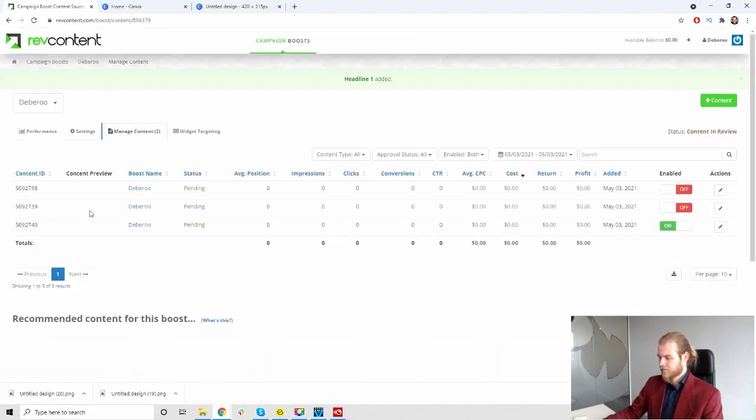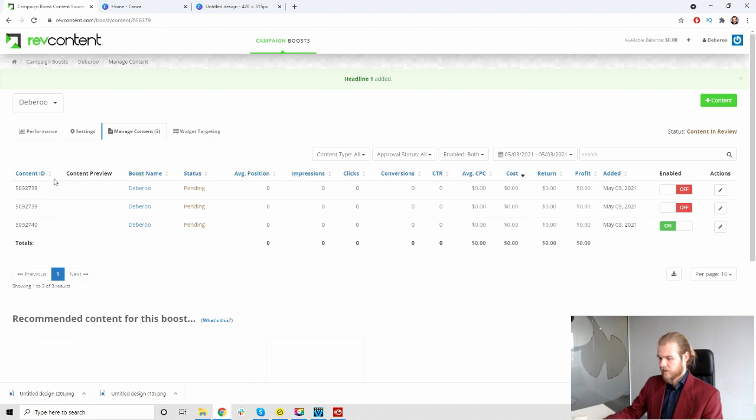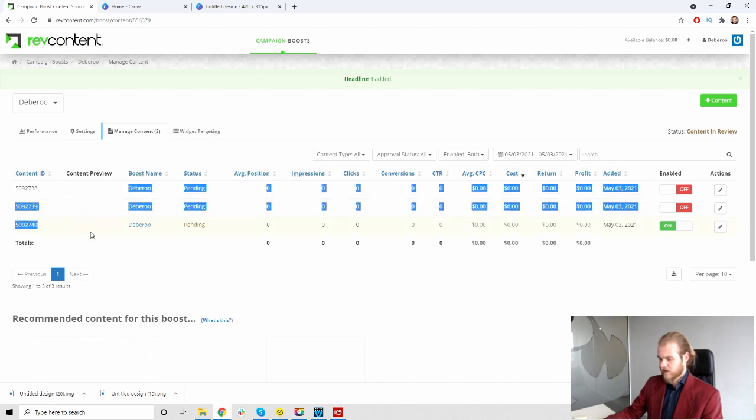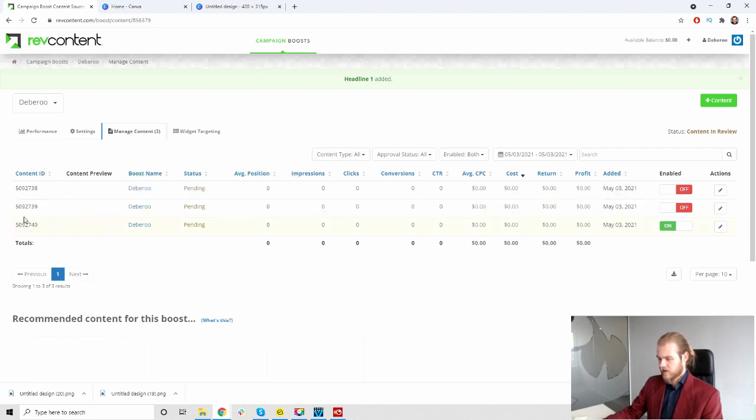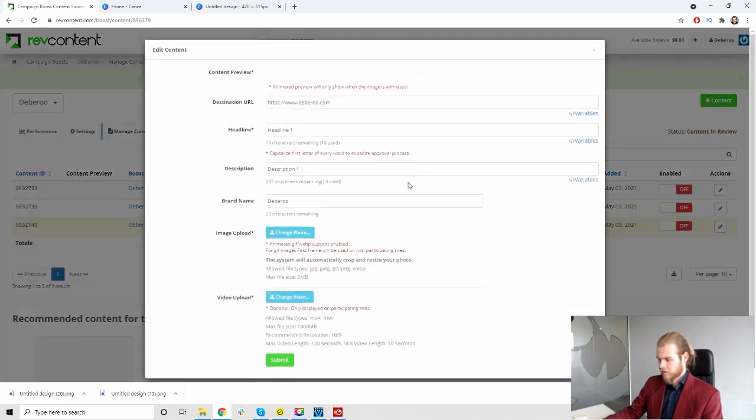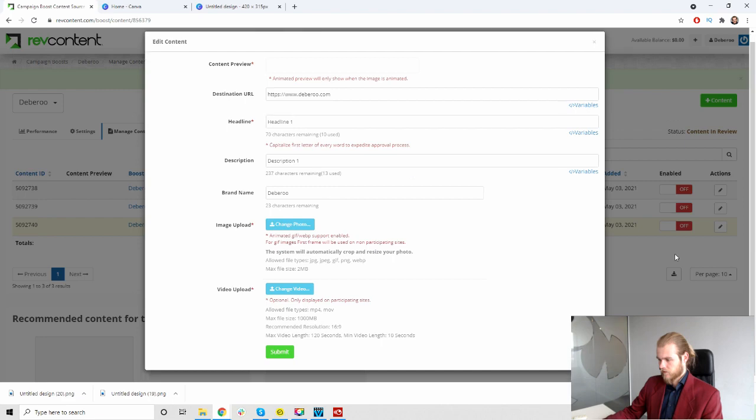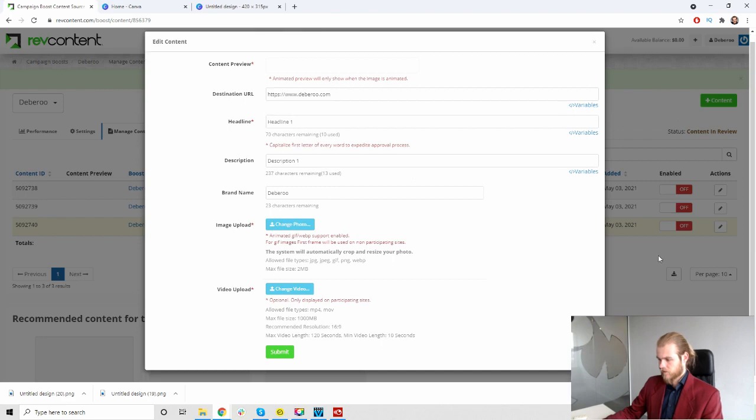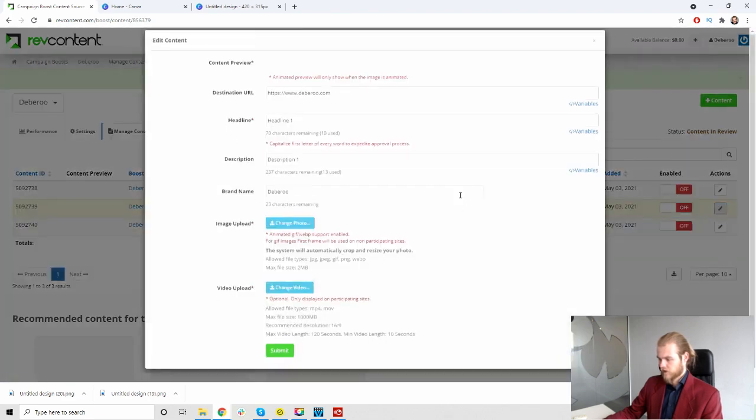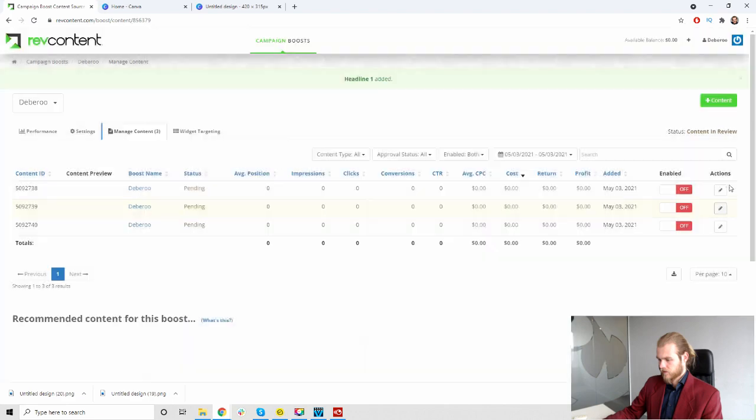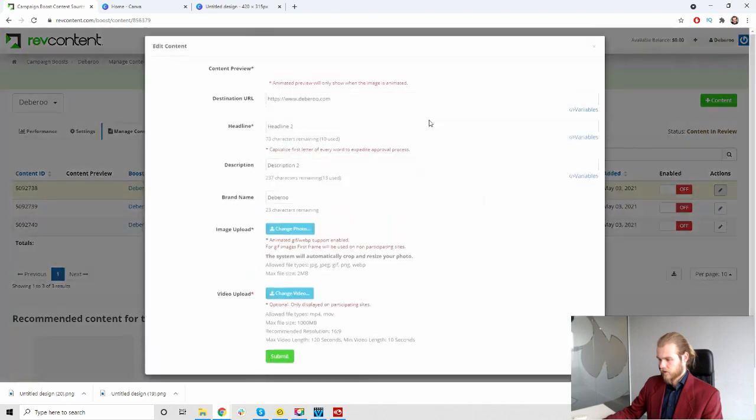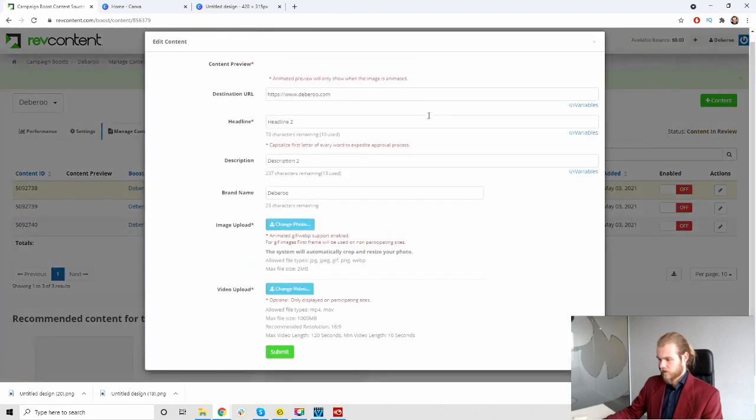It does upload, it says that it uploads but it doesn't seem to upload. Let's press submit. Let's see. Okay, so these are the ones that we added, I think, with that quick ad. But I don't get to see any content preview neither on the one that we created. Let's see. Okay that's strange.